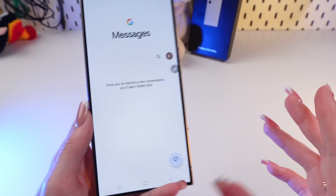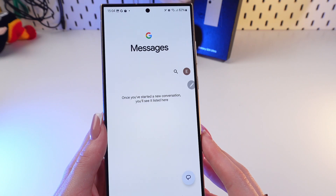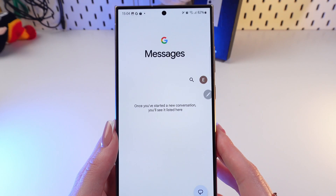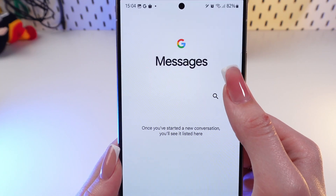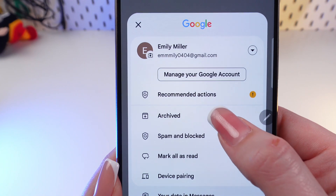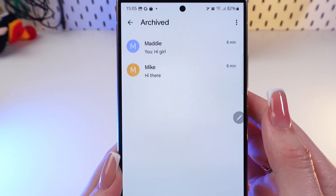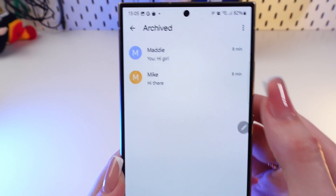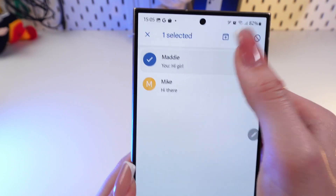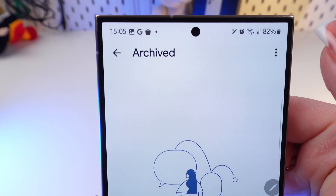And you can undo this, but if you didn't have enough time to click this button, you can simply do it by following these instructions. Click on your account right here, and then go in the Archived tab. And here you can find your recently archived chats, and you can recover them by simply pressing and holding, and clicking this little arrow again.